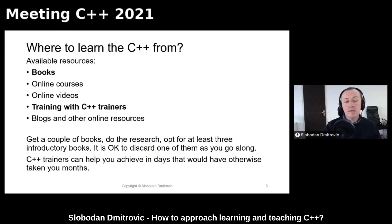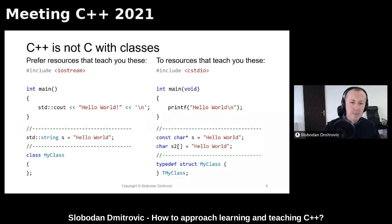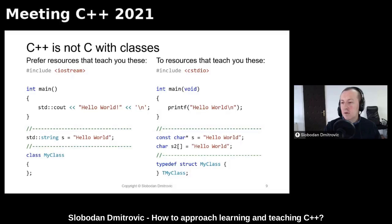You should not start with only one book, but rather a couple of books, and as you go along it is okay to put one aside in favor of others. When learning C++, we do not want to learn C or some kind of mix of C and C++. We want to learn idiomatic, portable C++ programming language.